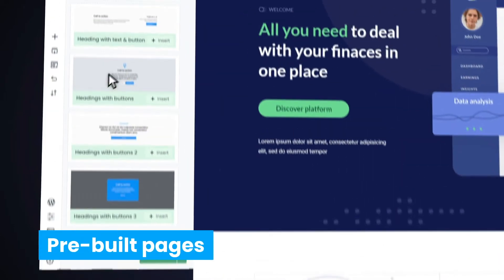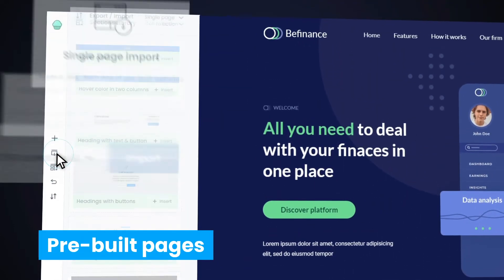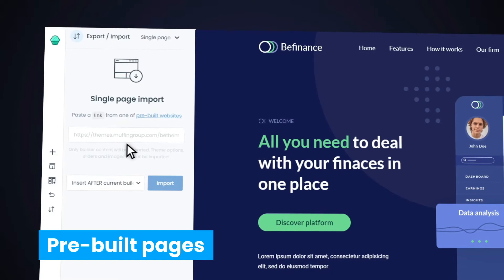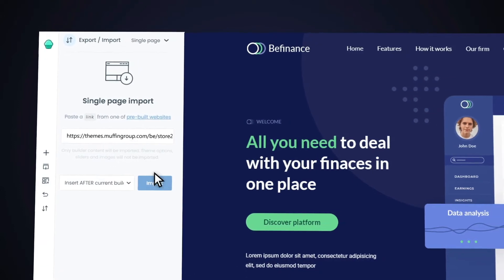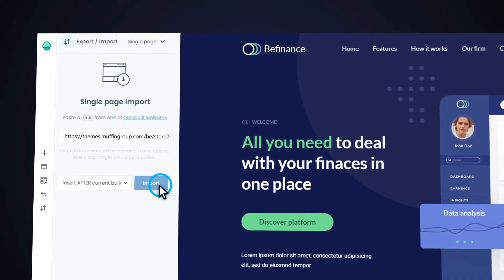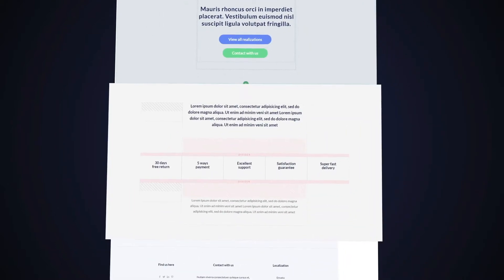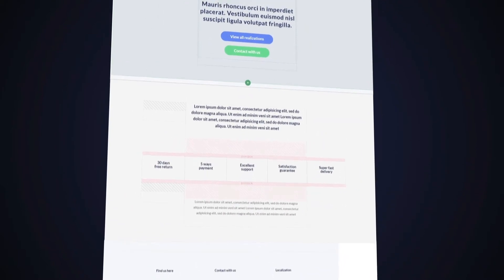How about adding a pre-built page? You can import the page content from any of BeTheme's 600-plus pre-built websites. Just copy-paste a page's URL and click import. Yes, it's that simple.